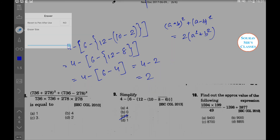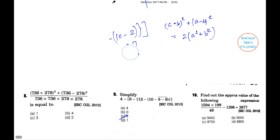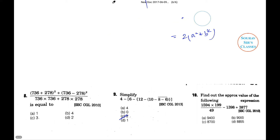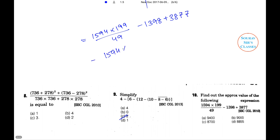Last problem: find the approximate value of 1594×199/49 − 1398 + 3877. The four options are 9400, 9000, 8700, and 8855. The required value equals 1594×199/49 − 1398 + 3877, which we approximate as 1594×200/50 − 1398 + 3877.